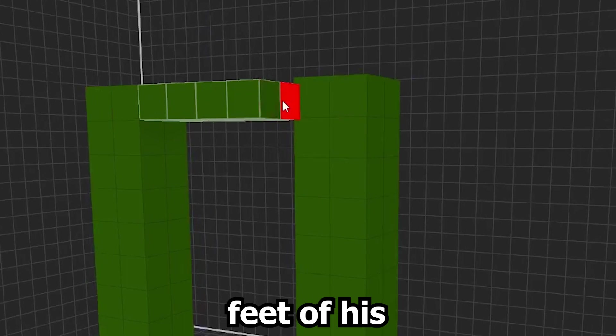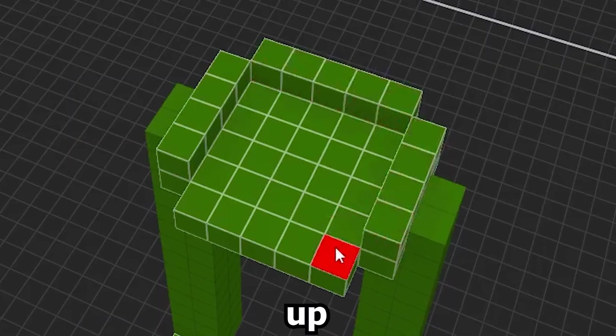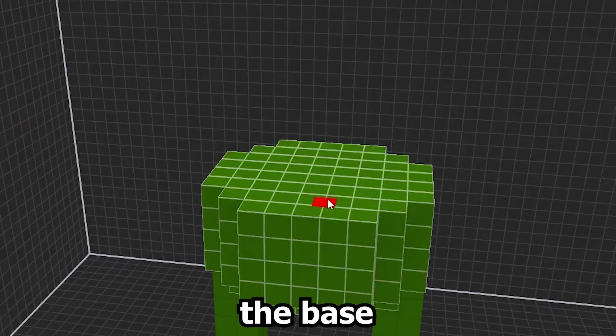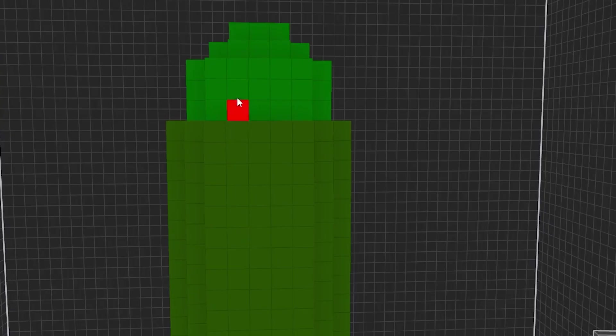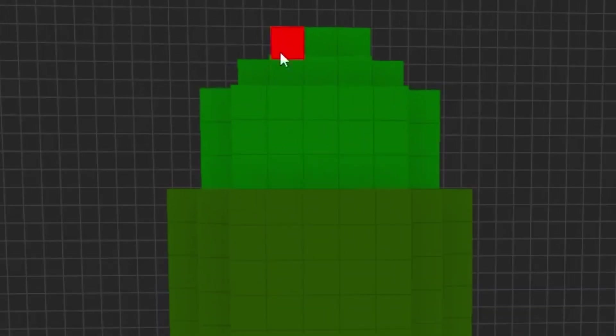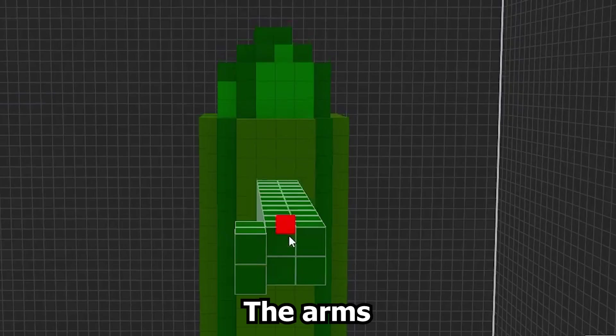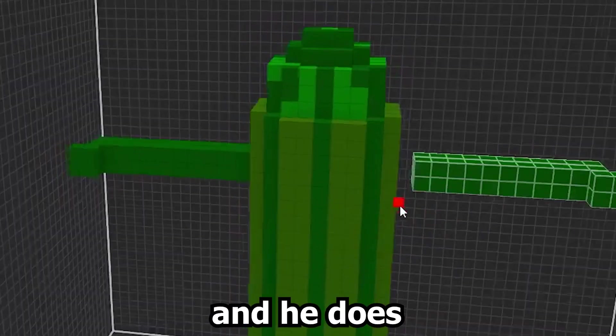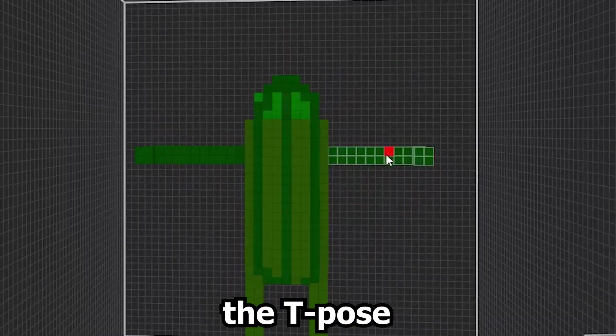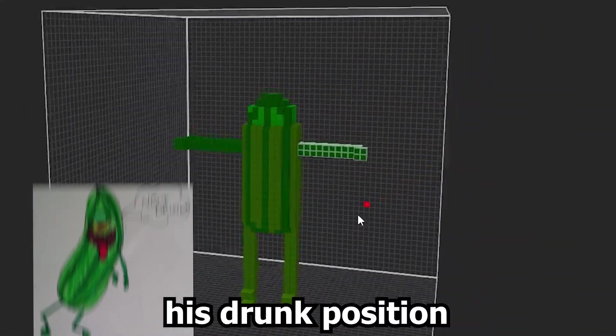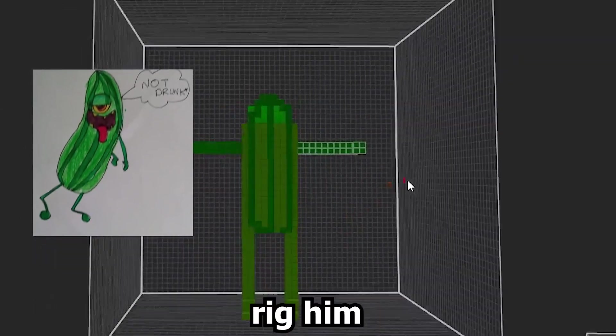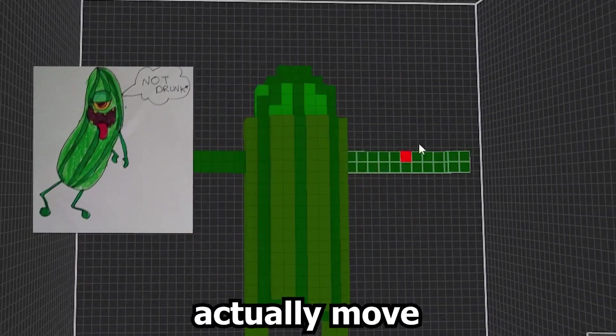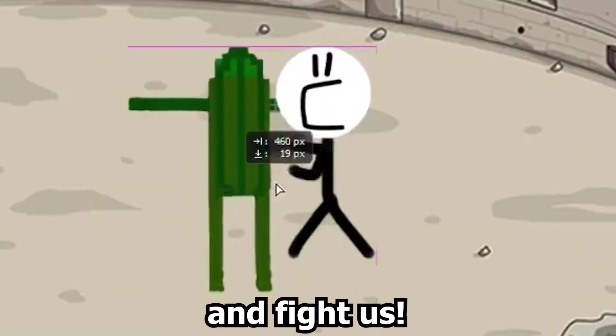We just started off with the feet of his, and made our way up, and created the base of his body. We added in the darker parts, so you can actually tell it's a cucumber. The arms obviously can't be missing, and he does the T-Pose instead of his drunk position, because you want to rig him, so he can actually move in the game and fight us. And T-Pose, funny.